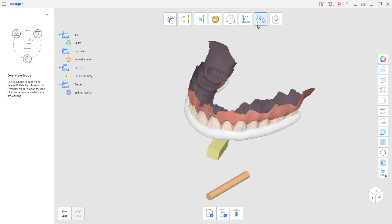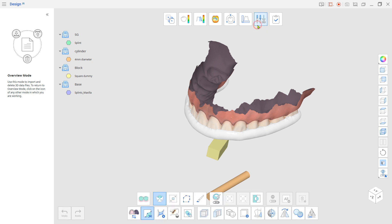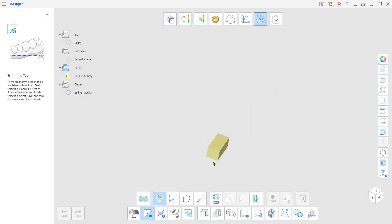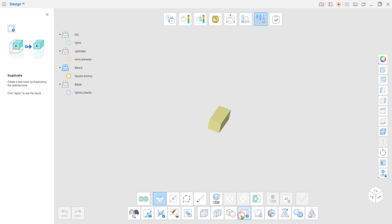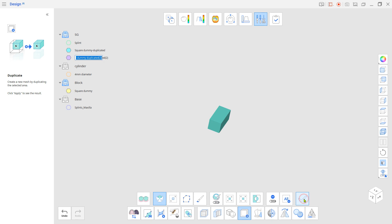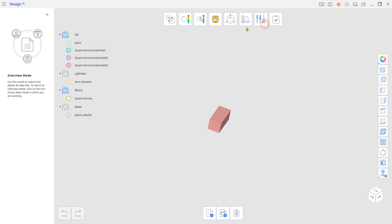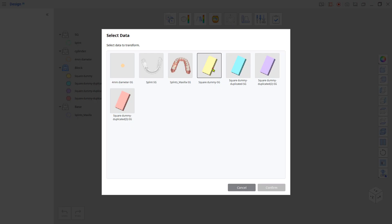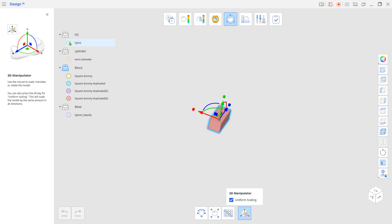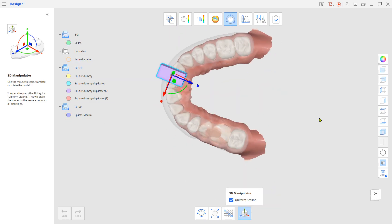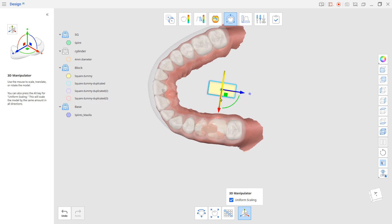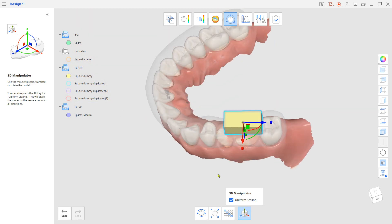Go to Edit Mode and duplicate the Block STL. Make at least three of them. Then go to Transformation Mode and locate the Block STLs to make a window, a drilling stop, and an even bar.